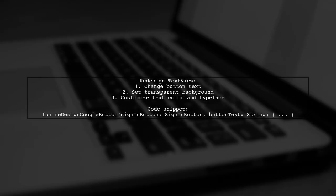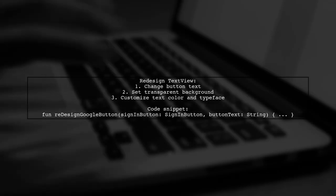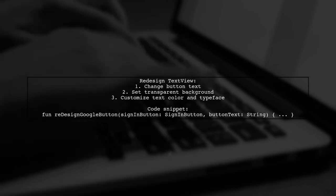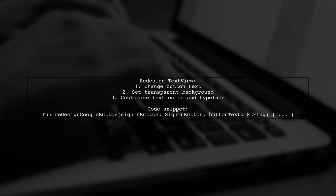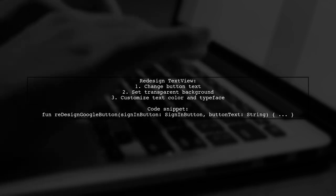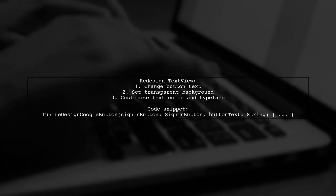Inside the frame layout, you can redesign the text view. Use a function to change the button text and style.